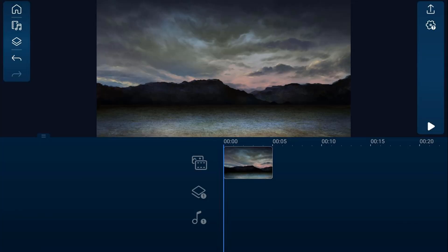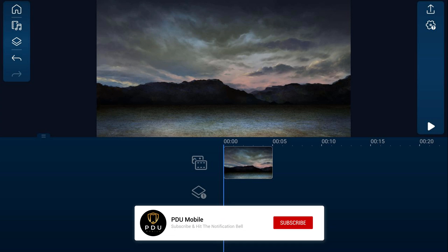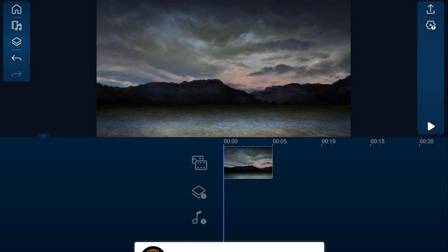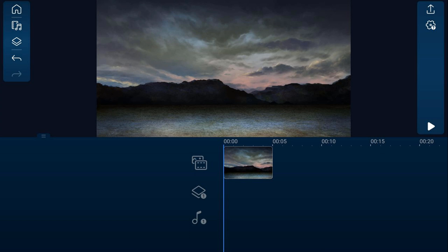Here we are in the PowerDirector app. If you're new to my channel and you want to learn how to use PowerDirector, click the subscribe button and click on the bell to get notifications every time I upload content to YouTube.